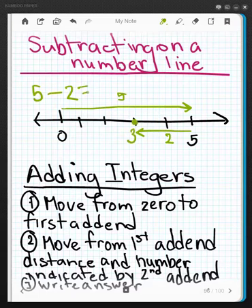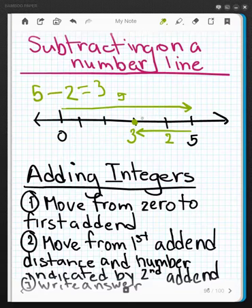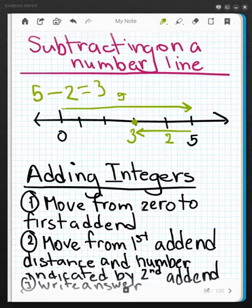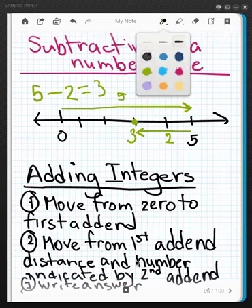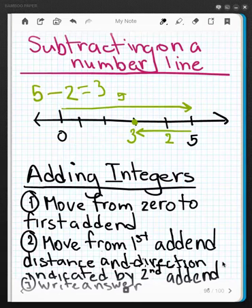That is what we call the difference between these numbers. It's like saying we have five fingers held up and we count down two of them — how many do we still have left held up? So adding integers can be done on a number line too. We move from zero to the first addend, and then we move from the first addend the distance and direction indicated by the second addend, and then we write our answer.